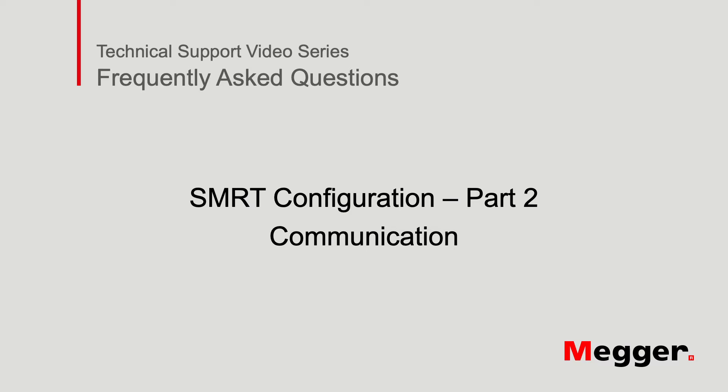Hello, and welcome to Megger's technical support video series, Frequently Asked Questions.